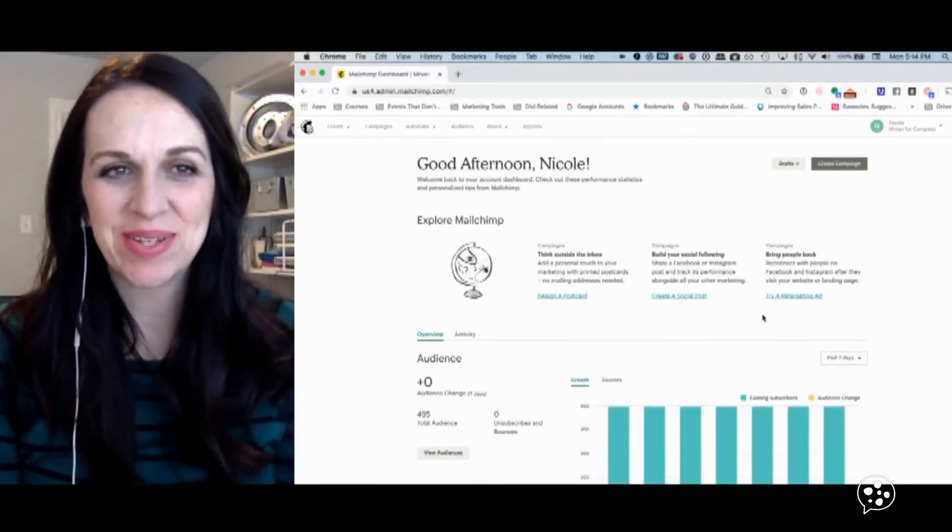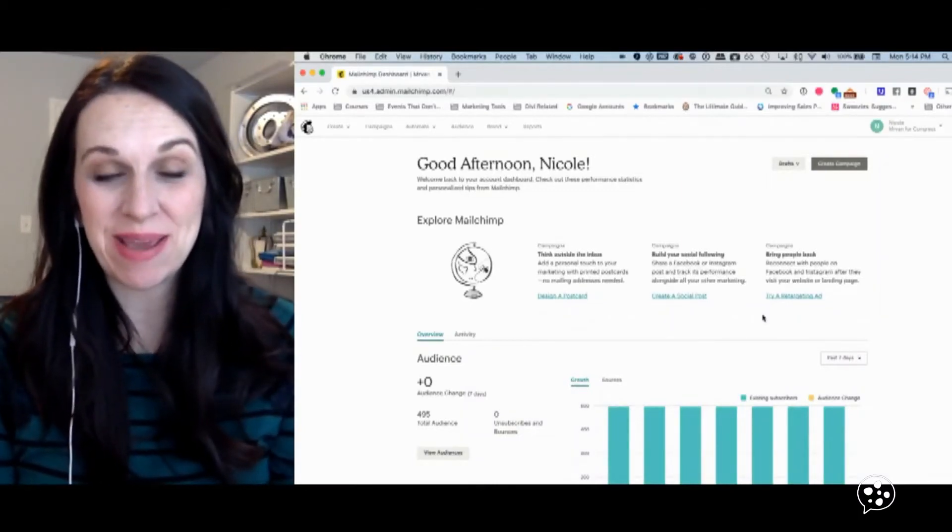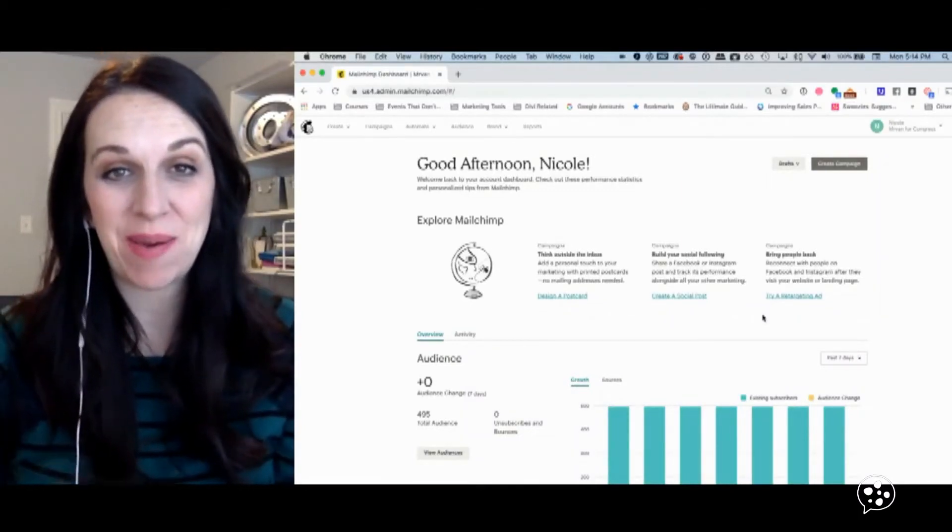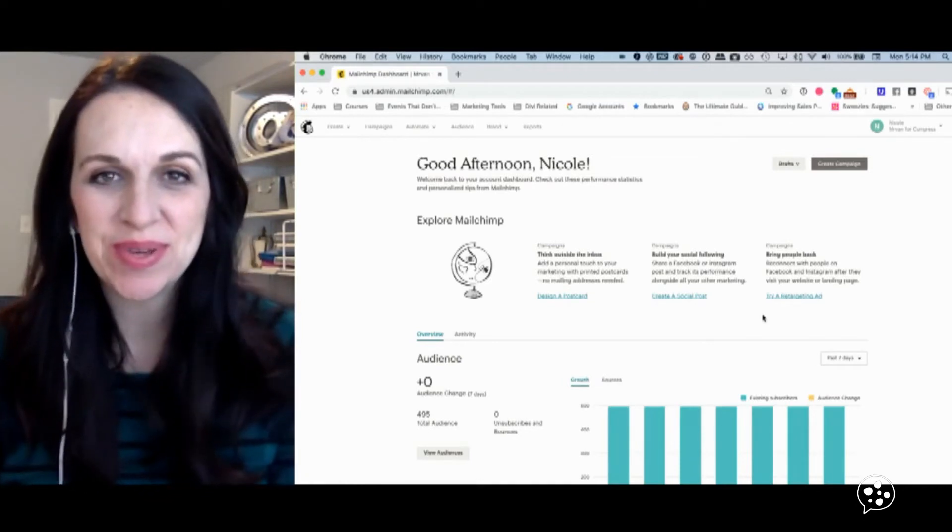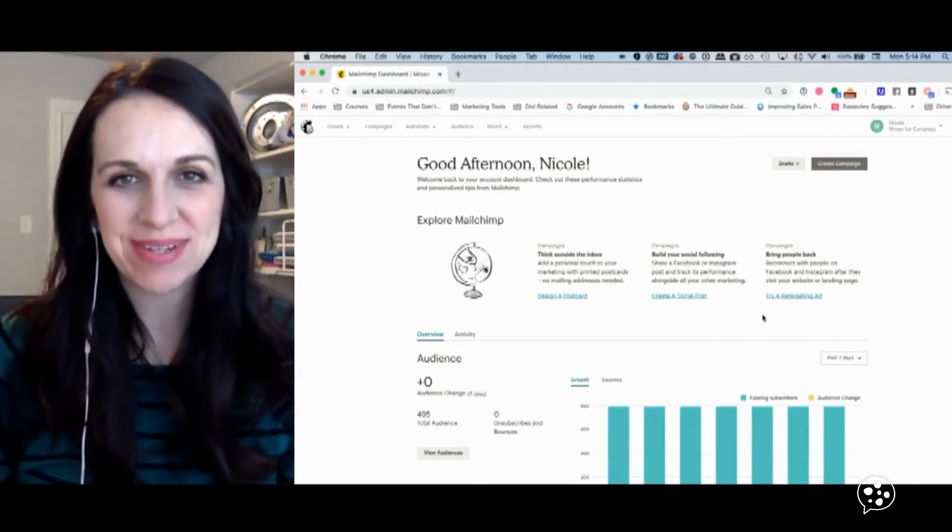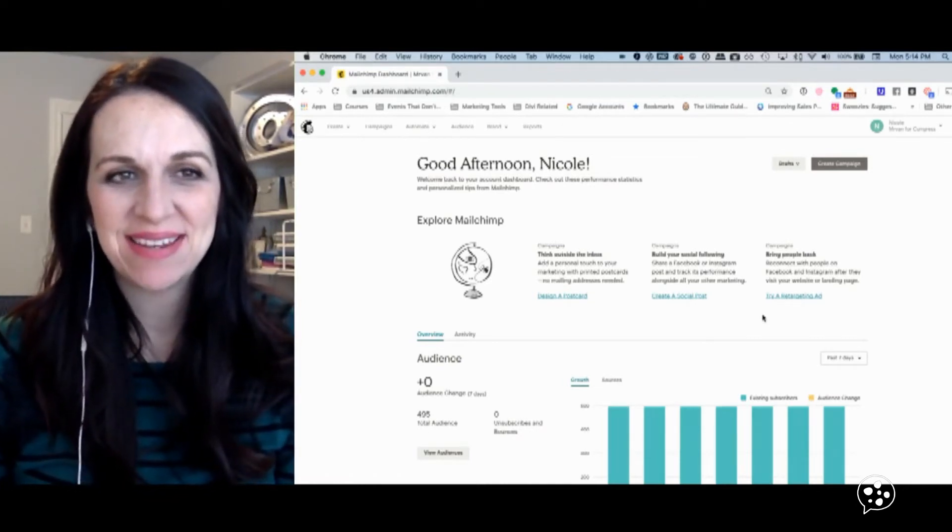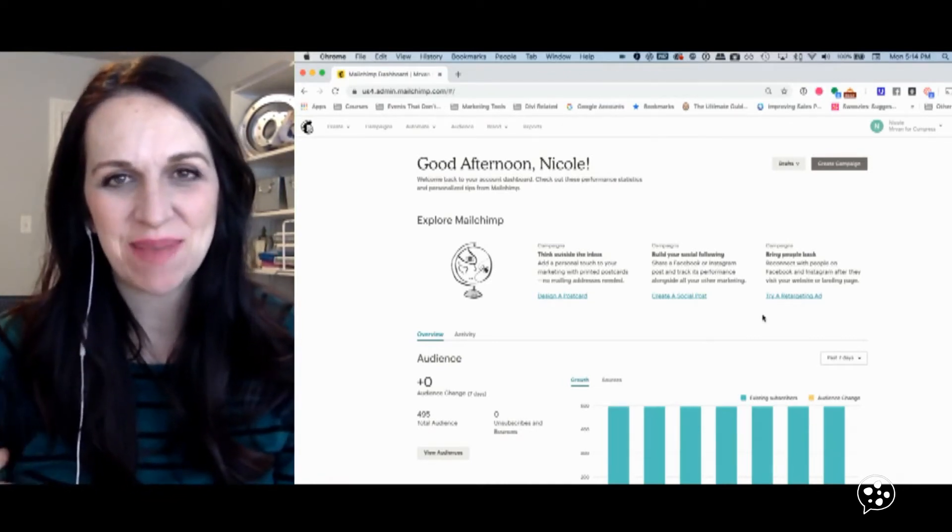Hey, Nicole here. So you built something awesome and now you need to drip it out to your visitors and you need to do that in MailChimp.